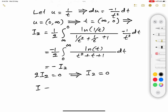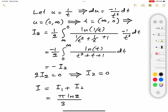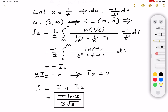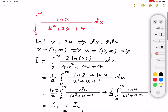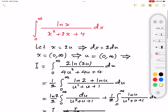Our original integral I equals I1 plus I2. Since I2 equals zero and I1 equals π·ln(2) divided by 3√3, the final answer is π·ln(2) over 3√3. If you enjoyed this video, hit like, subscribe to the channel, and click the bell so you don't miss anything. Thank you for watching and see you in another video.